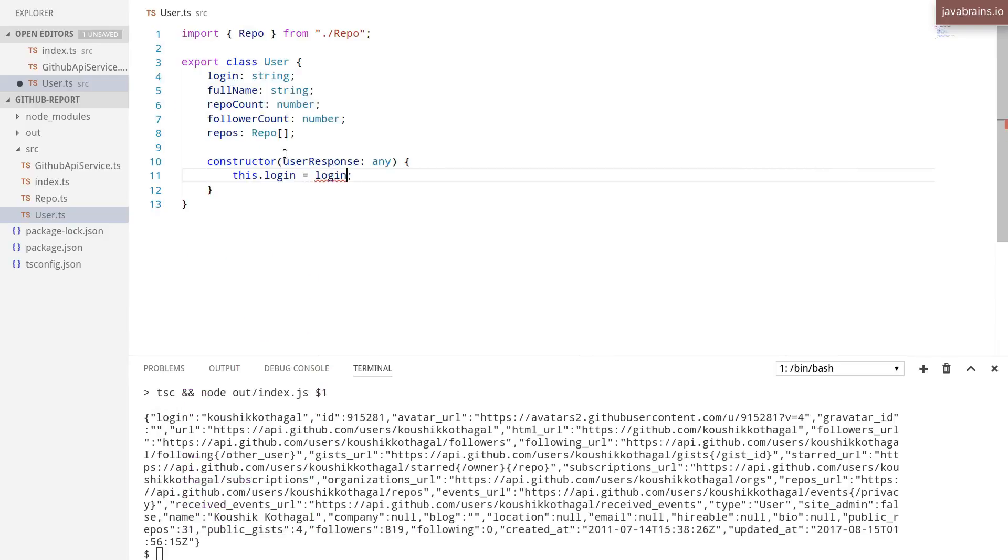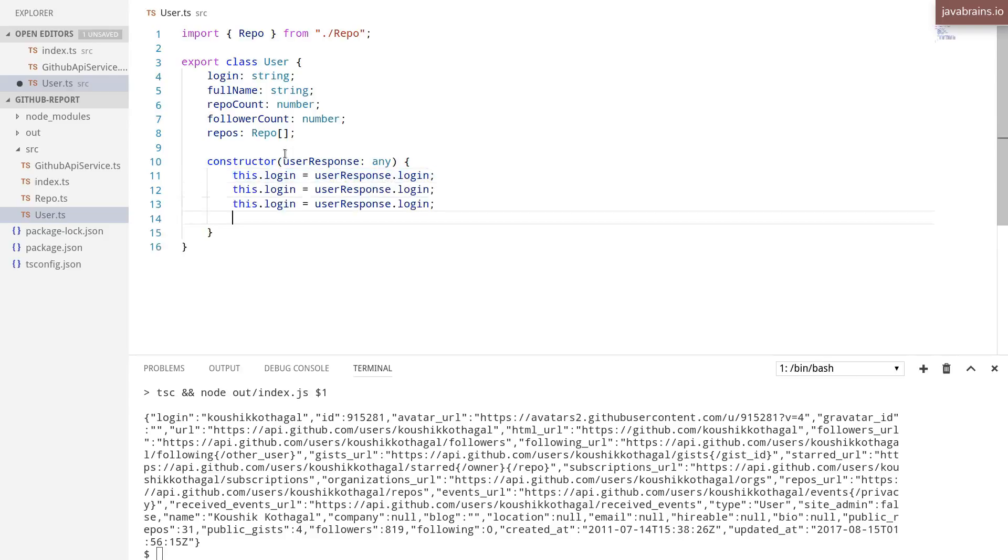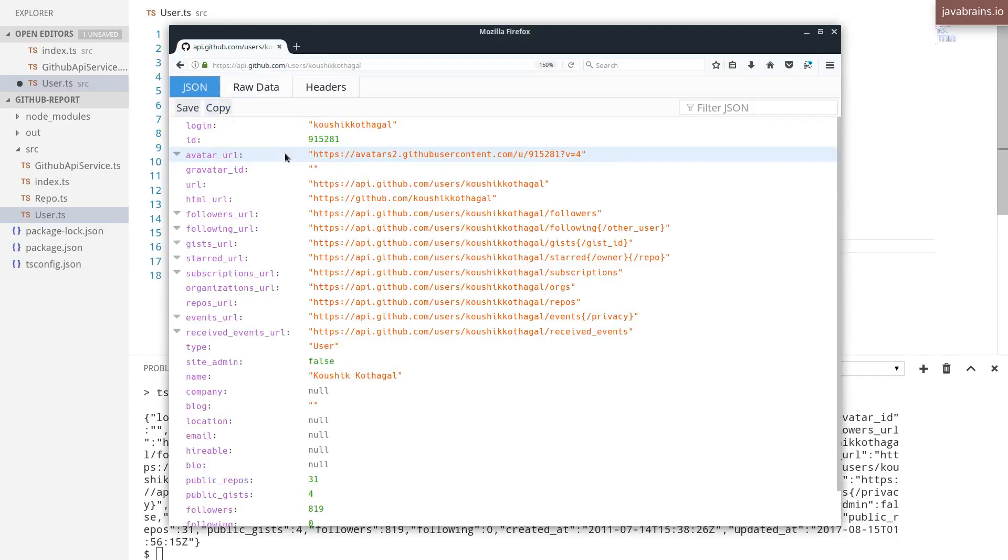So let's user response.login. Copy this over a bunch of times. Now, let's look at the other names.